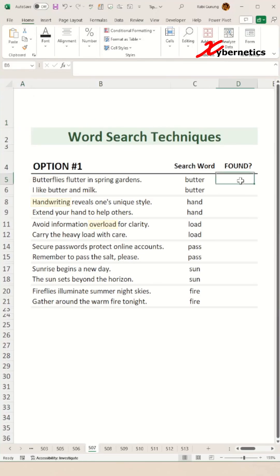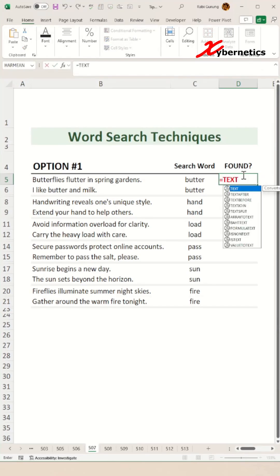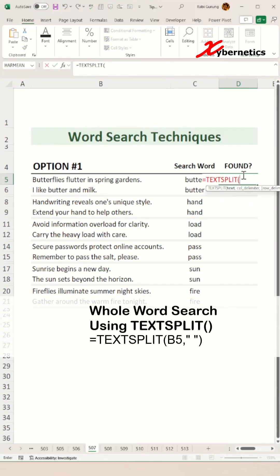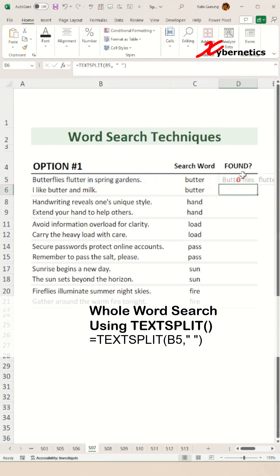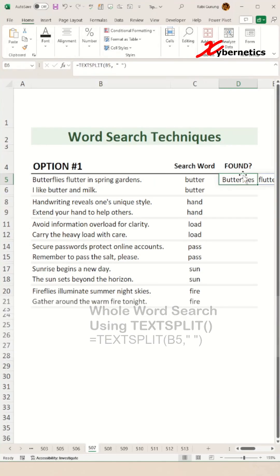Well, this is how you do it. You're going to start off by using a TEXTSPLIT function, and then the first argument on the TEXTSPLIT would be the string itself, and then basically we're going to split based on space. What this does is creates an array of all the words in that particular sentence.